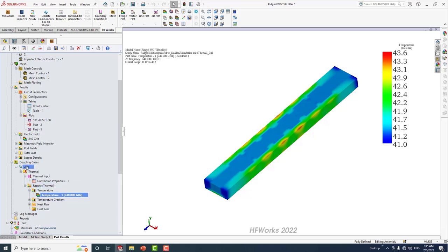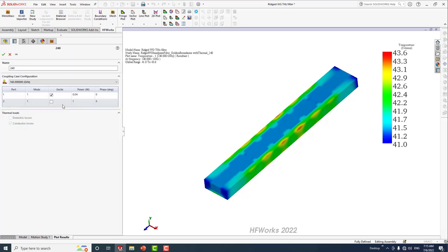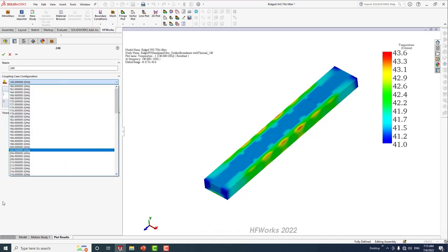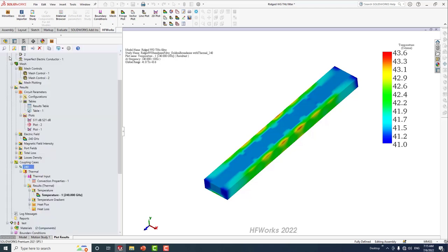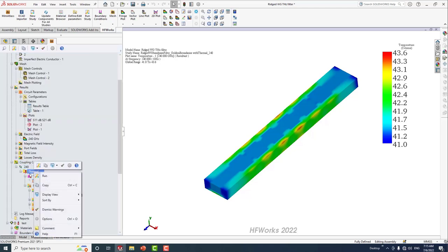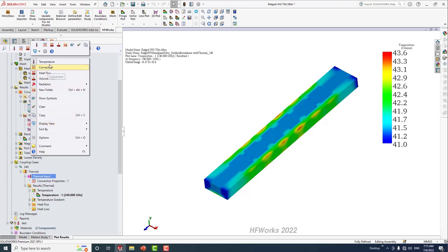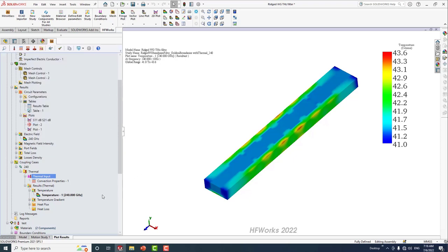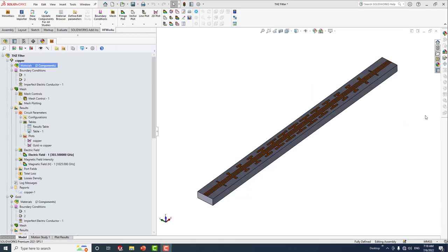Under the coupling properties, you can specify the input power and choose the frequency. For the thermal analysis, we have different thermal conditions including temperature, convection, heat flux, volume heat, radiation, and so on.